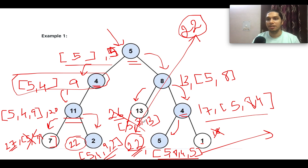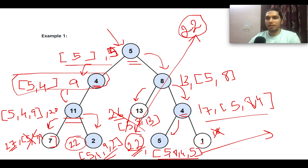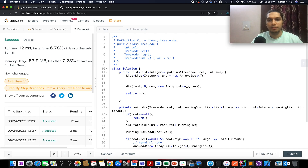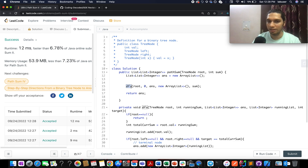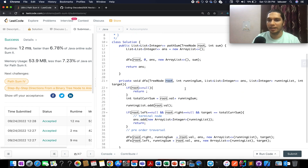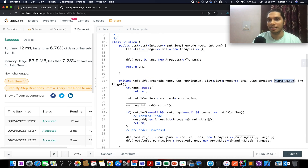Now let's walk through the code. I've created a list of lists to store the answer — the inner list stores one path possibility and the outer list stores all possibilities. I've created a DFS method with parameters: the root of the binary tree, running sum, the answer list, the running list, and the target sum value.